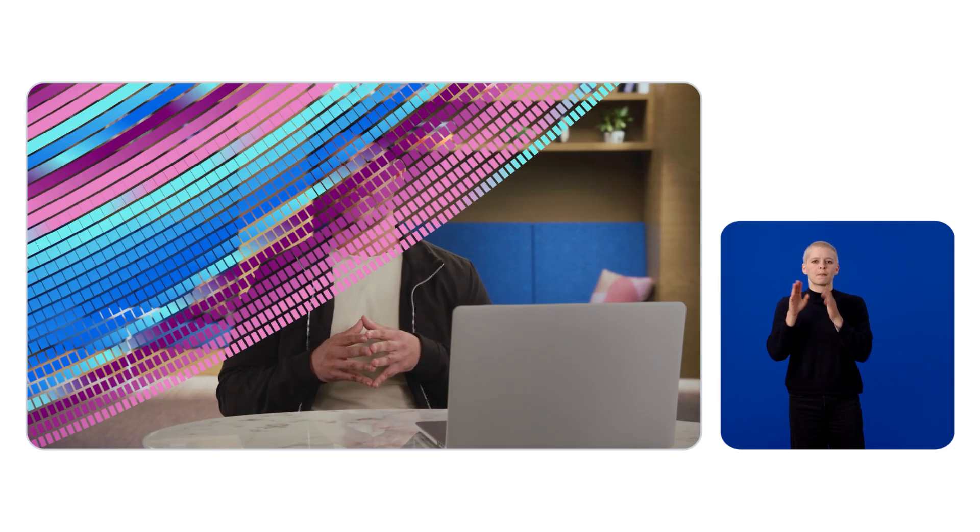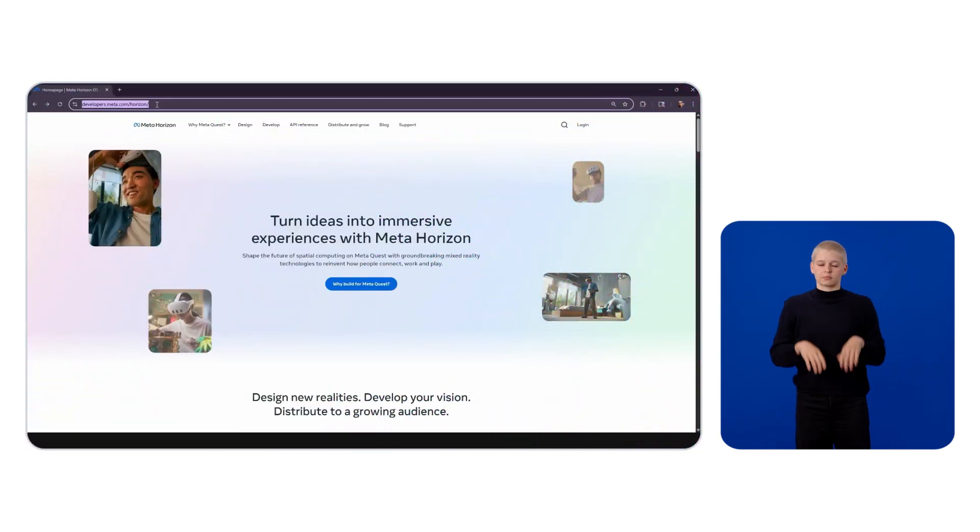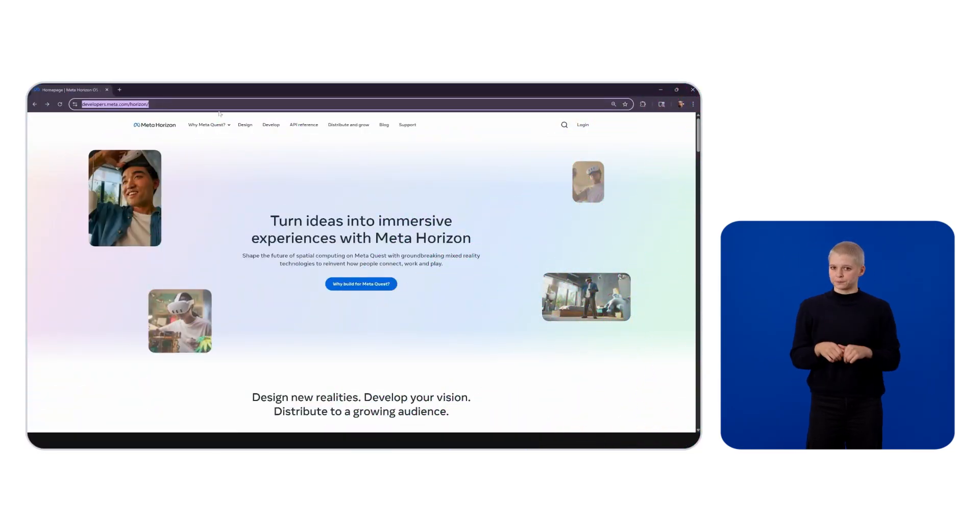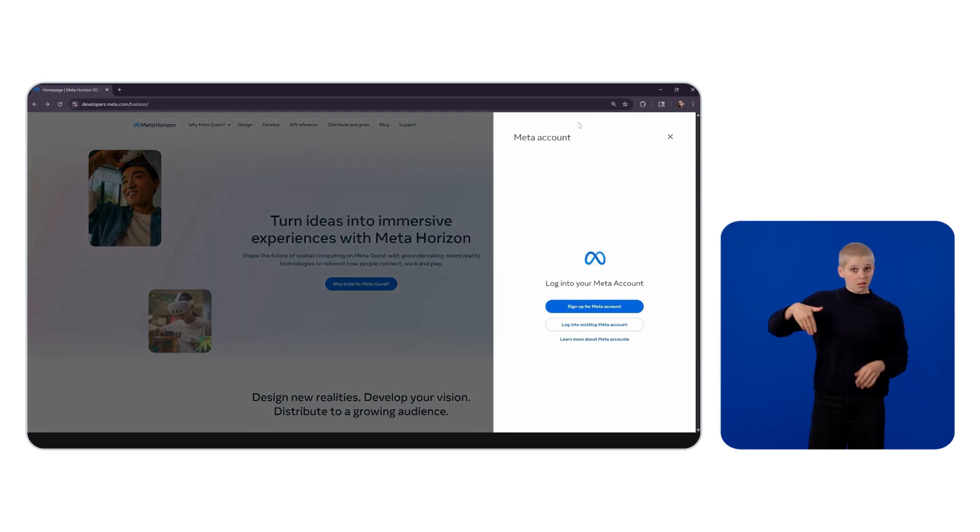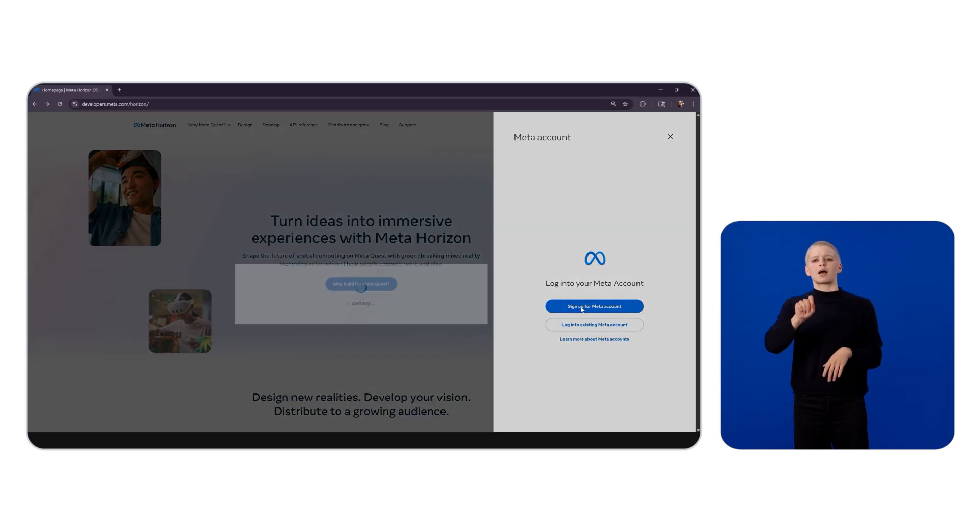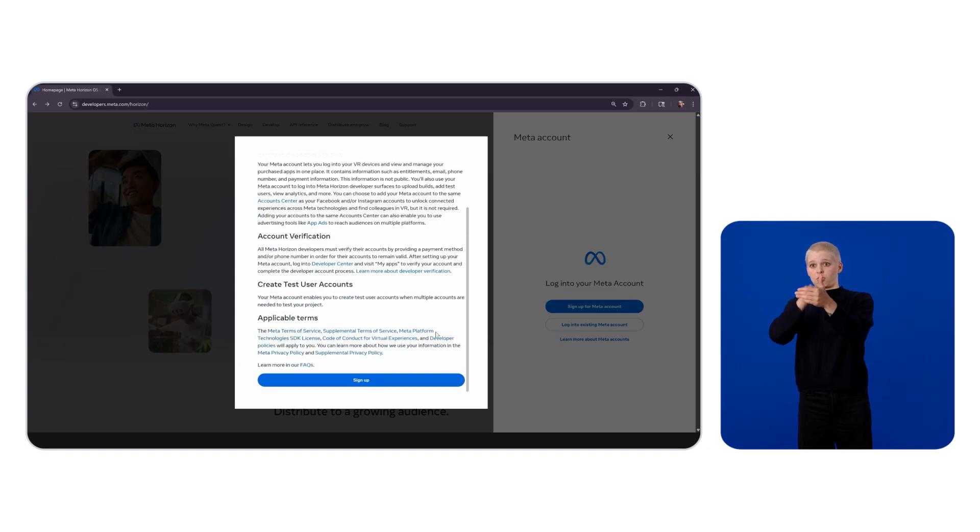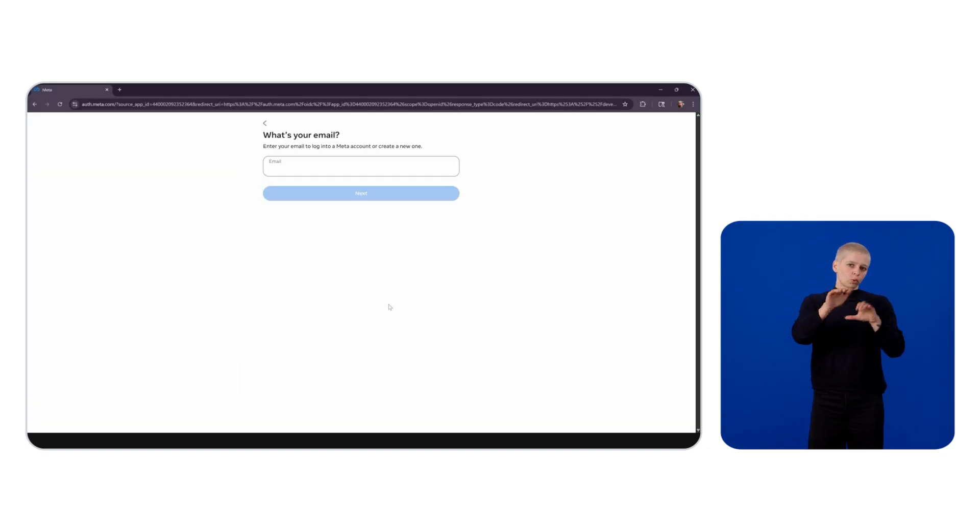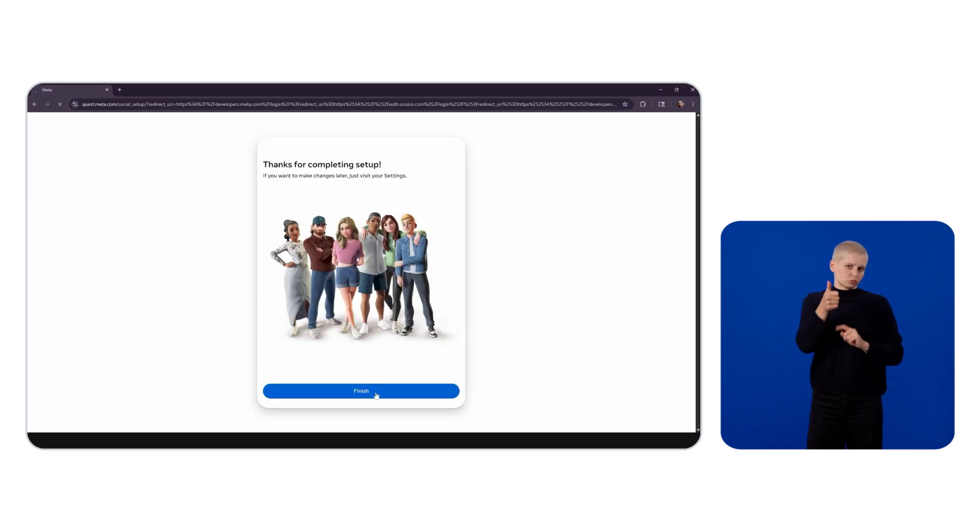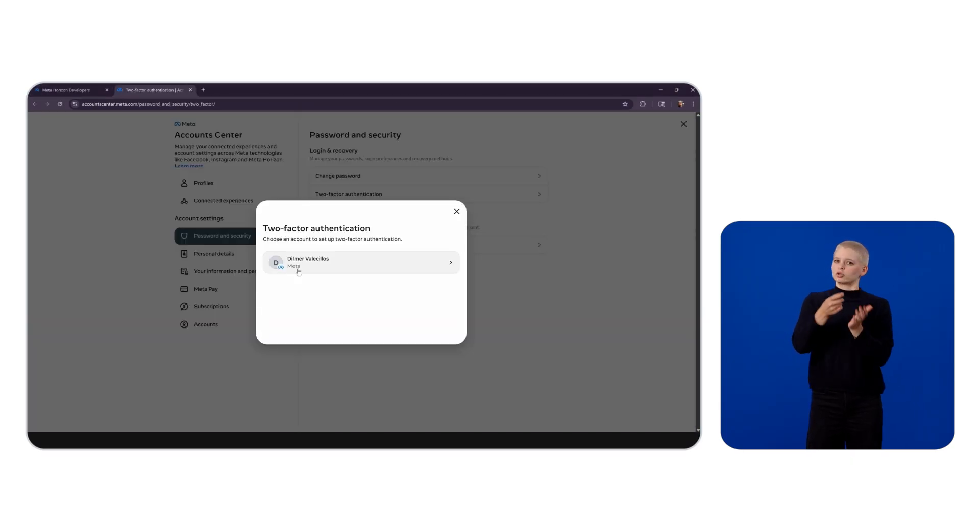Next, I'd like to show you how to enable developer mode on your Meta Quest device. To enable developer mode, we'll need to have a Meta account. If you don't have one, simply go to developers.meta.com/horizon, log in, and then click on sign up for a Meta account.